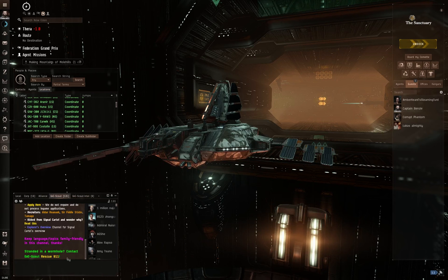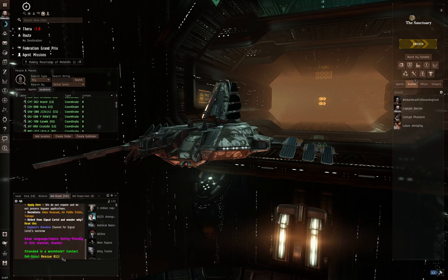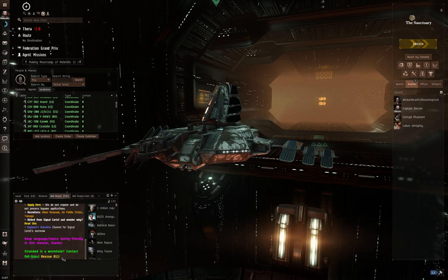There's an EVE Scout 911 channel that you can sort of contact them. They will come find you. They will come rescue you here on screen now, stranded in a wormhole. Contact EVE Scout Rescue 911. They will find you. They will help you get out of that wormhole.